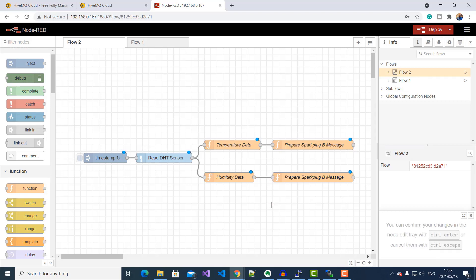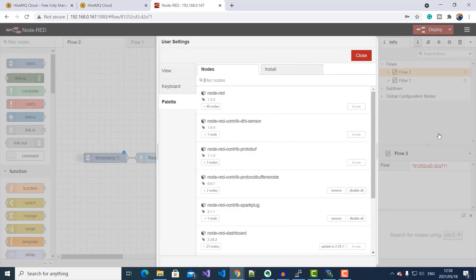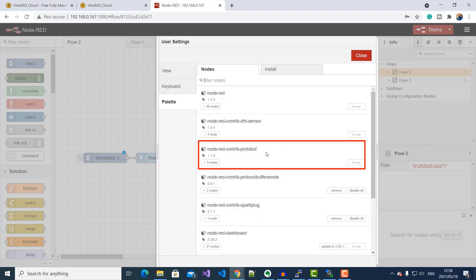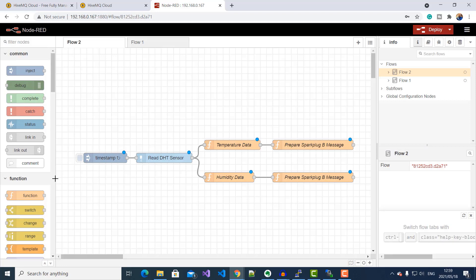Once we've prepared our Spark Plug B object, we need to use a Spark Plug B encoder node to encode this message before transmission. To do that, I'm going to need a protobuf Node-RED package, which I can install by going to the menu, Manage Palette, and searching for node-red-contrib-protobuf. I've already got that installed, so you can go ahead and install it.